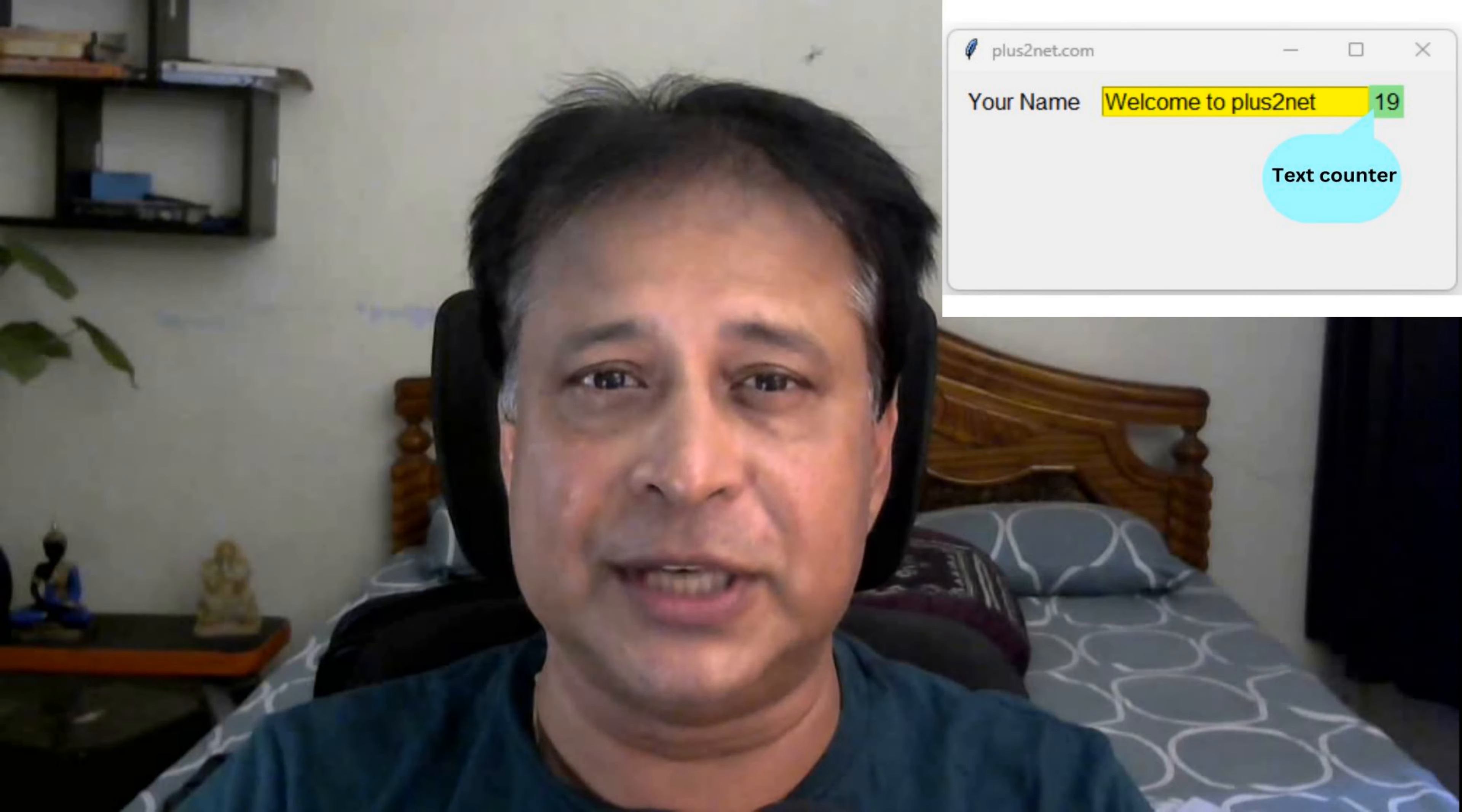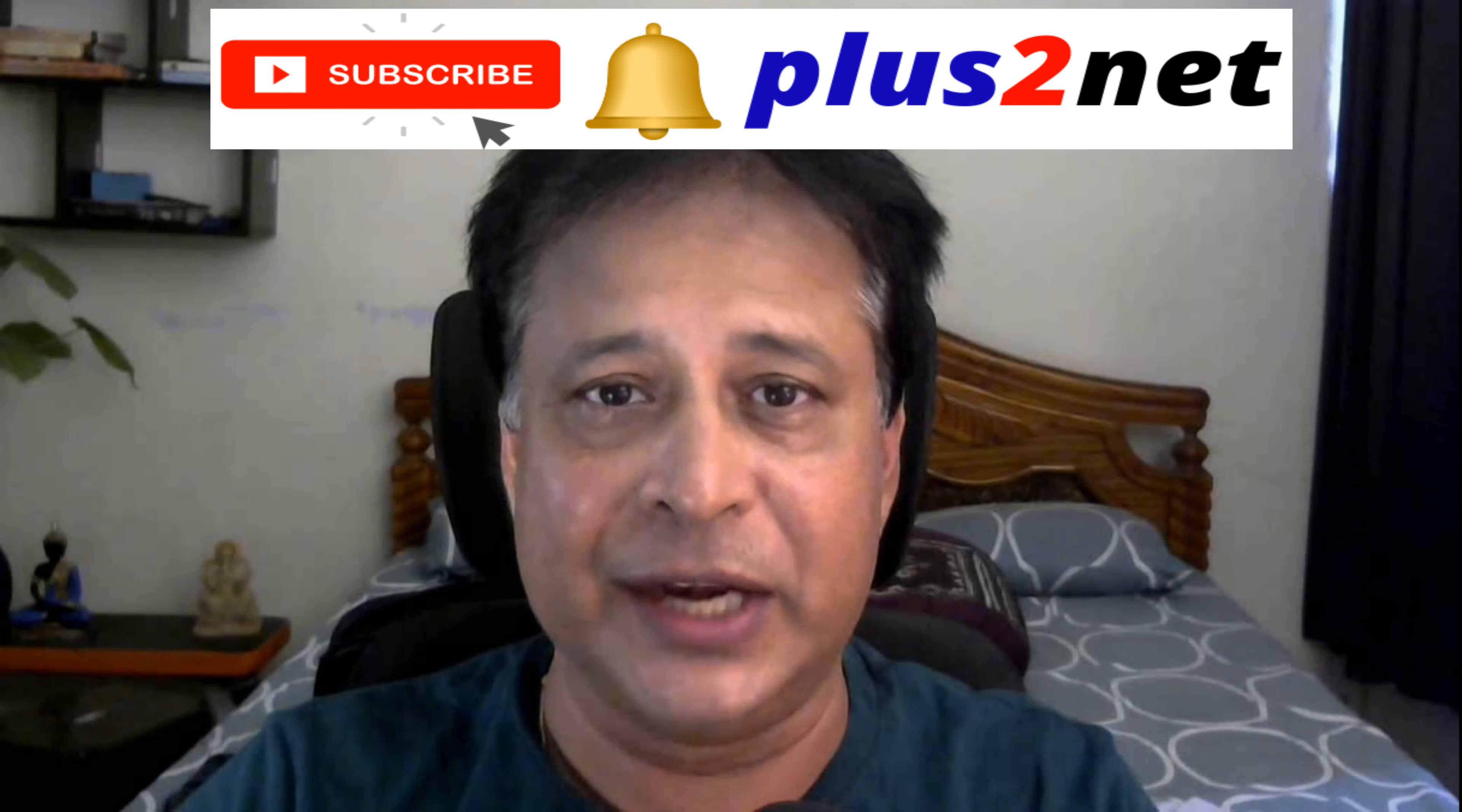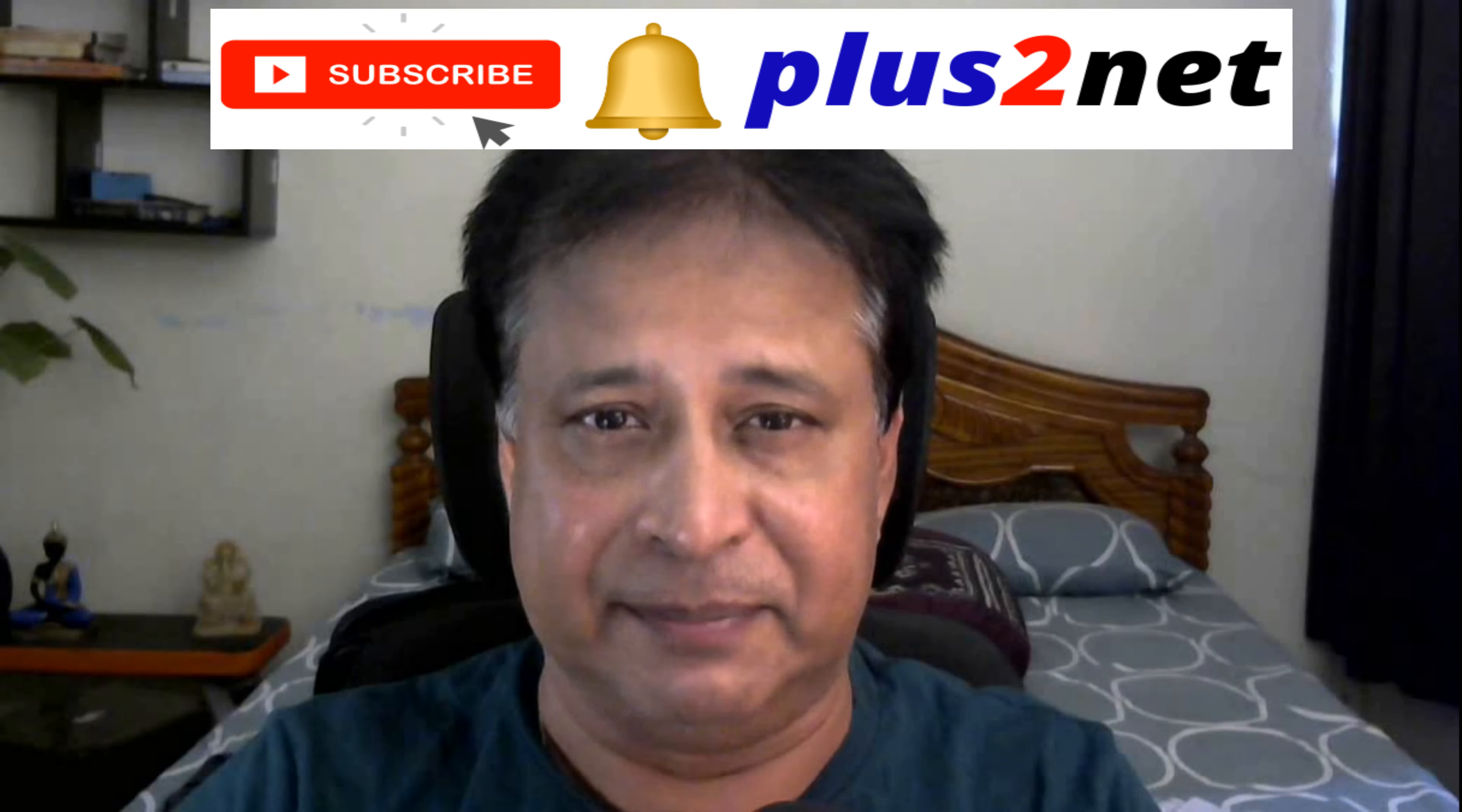Before we move, my request is please subscribe to our channel and press the bell icon so you will be notified when we add new tutorials. We're frequently doing that also. Let's move and create the script.